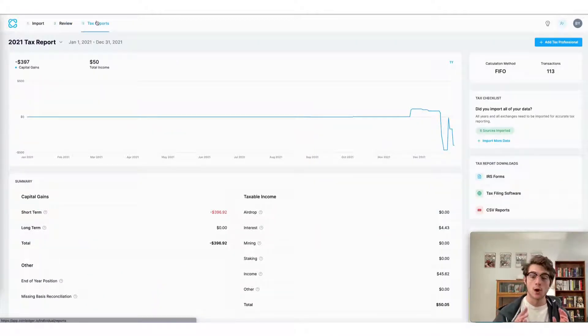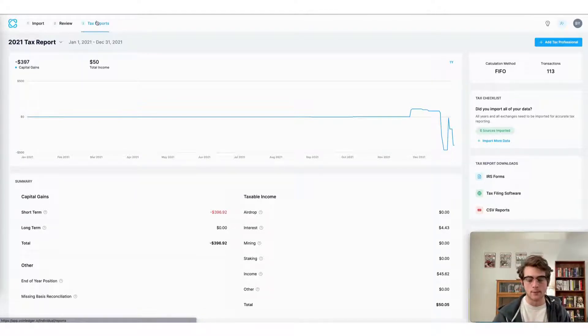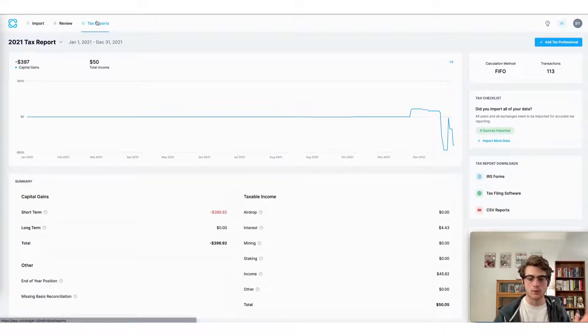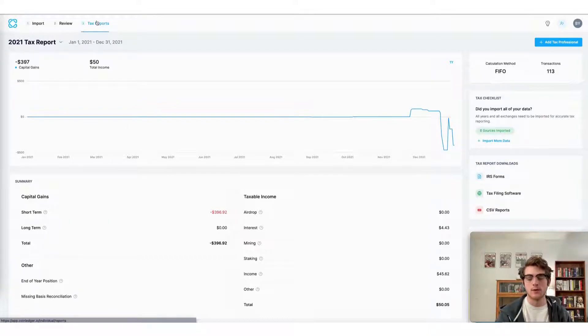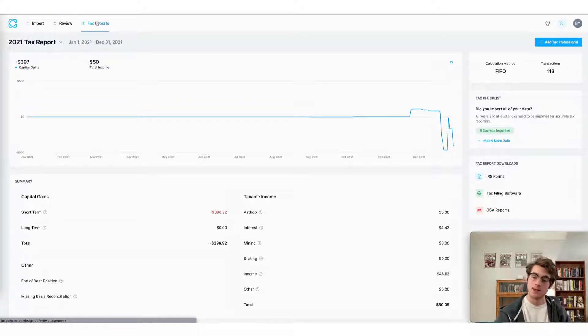There are three ways to do your crypto taxes using the CoinLedger app. The first is straightforward. It's simply downloading the tax form applicable to the country or region that you're filing your taxes in. In this case, I'm using a US account.